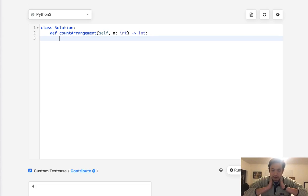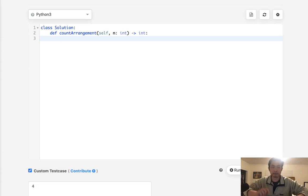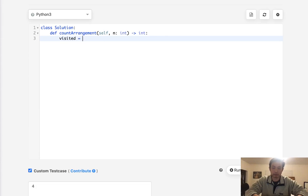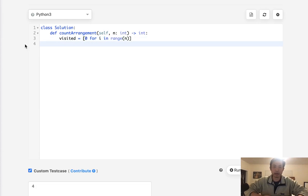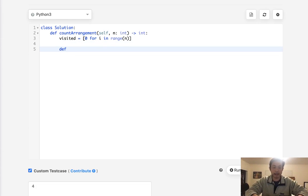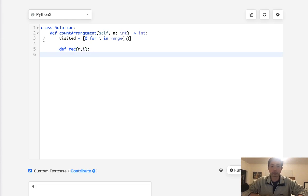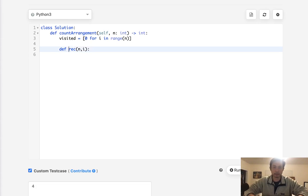How about a recursive function? We can combine getting all the permutations with checking whether a beautiful arrangement can be formed. The first thing we want to do is create a visited list — zeros for false — for i in range of n. Each index indicates whether we've visited that integer yet. We'll use this visited list with backtracking to avoid repeating numbers.